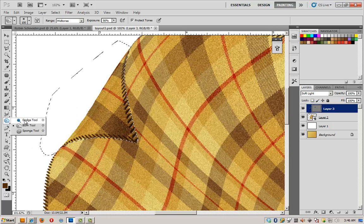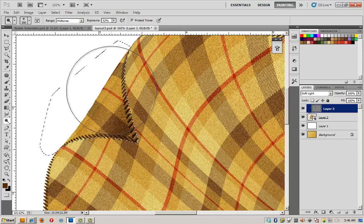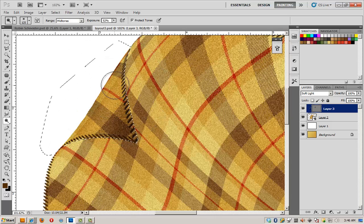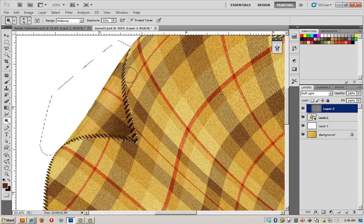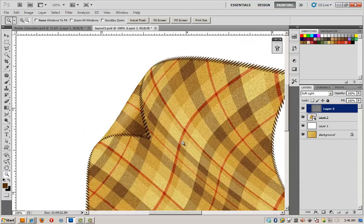Switch to the dodge tool. And again make my brush smaller. And we'll give it a little highlight right along here where the fold is happening. Zoom out a little bit.